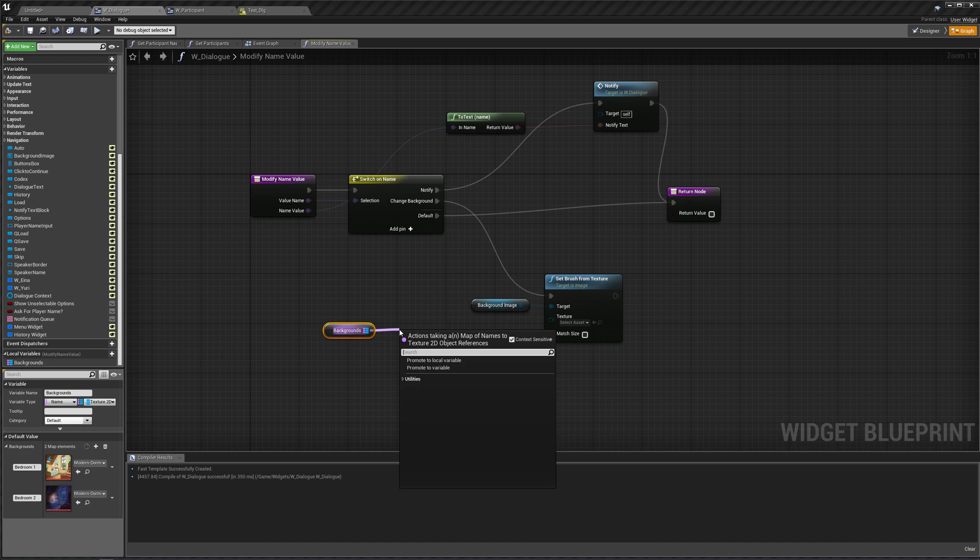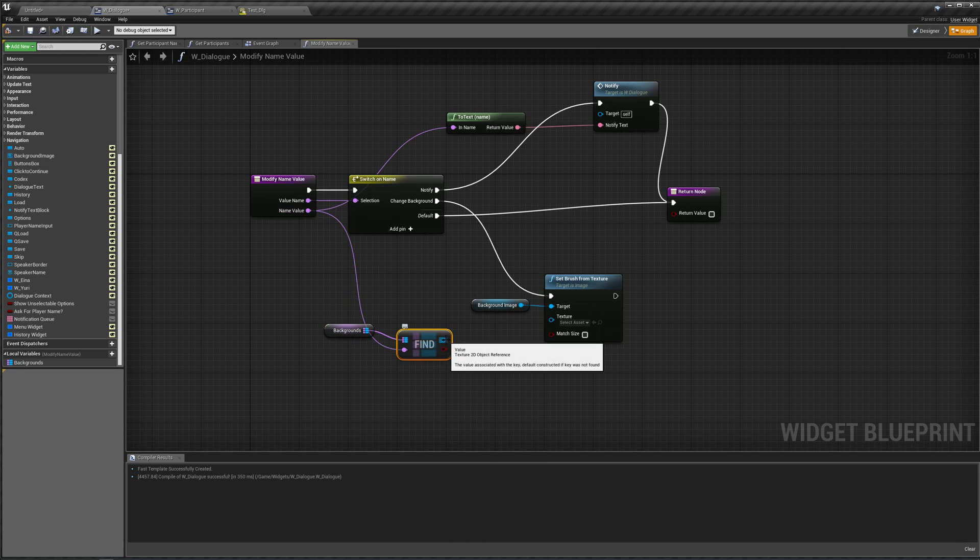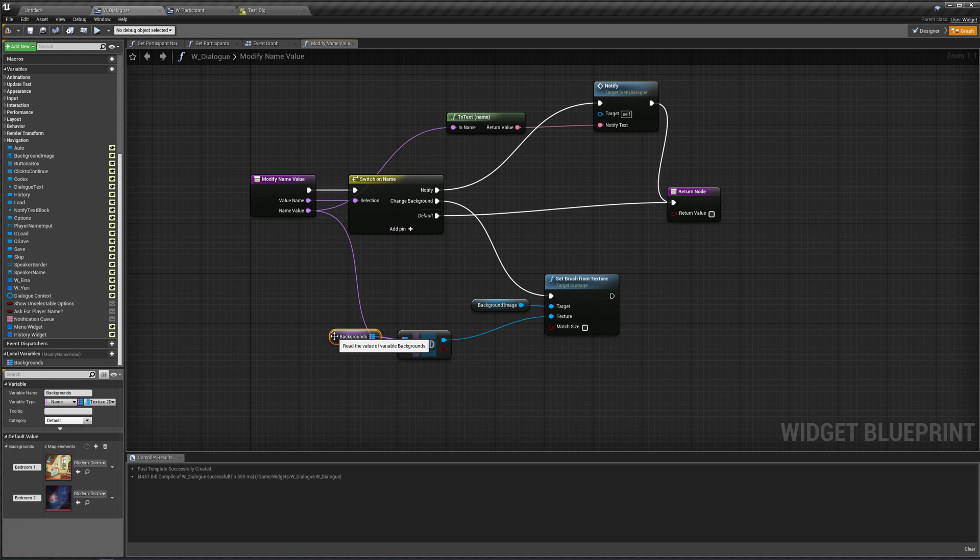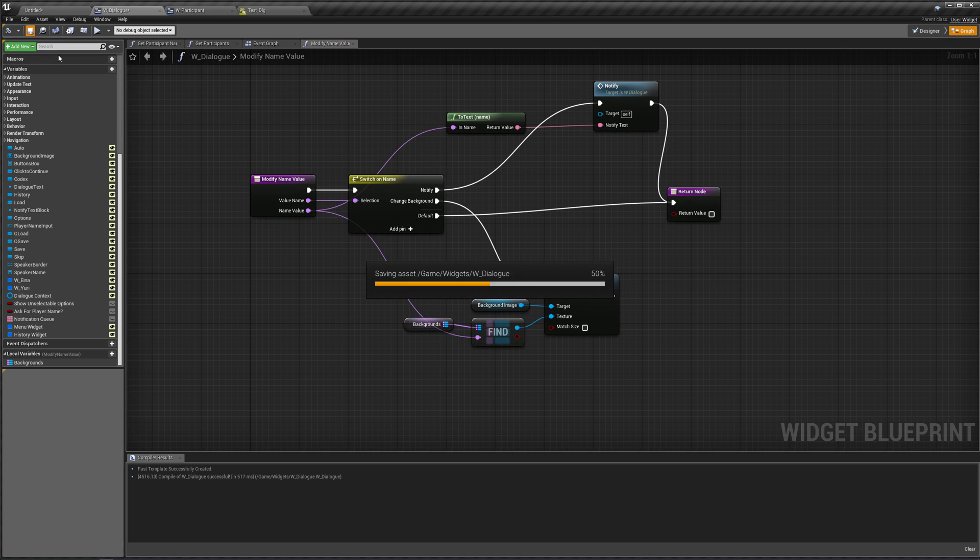So, get our backgrounds and do a find, and we're going to find based off our value name, and plug this into our texture, like that. That was my bad, that was horrible mistake. Let's compile, save, and play again.